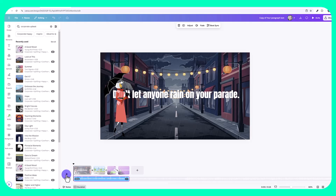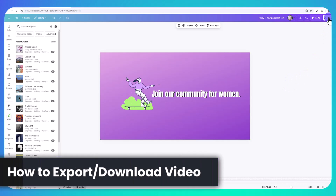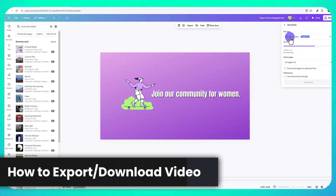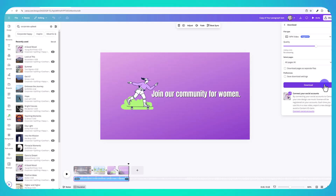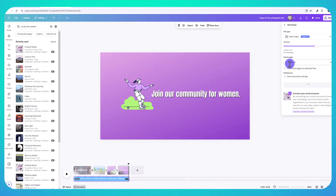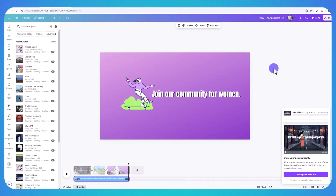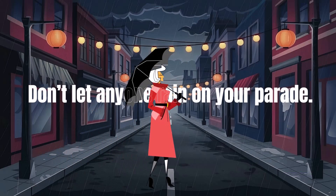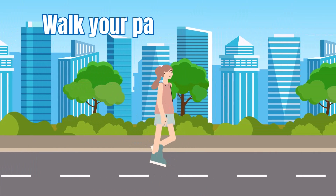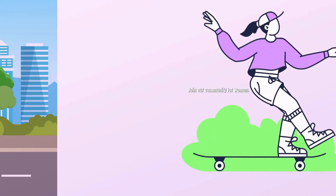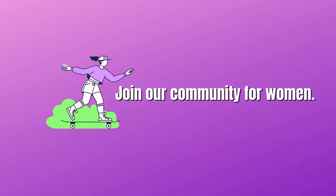Now we're ready to export the video. Click 'Share,' then 'Download,' and make sure it's set to download as an MP4 video. Under 'Select Pages' it should automatically say 'All Pages.' Click 'Download' and it will save as an MP4 that you can upload to YouTube, social media, or your website.